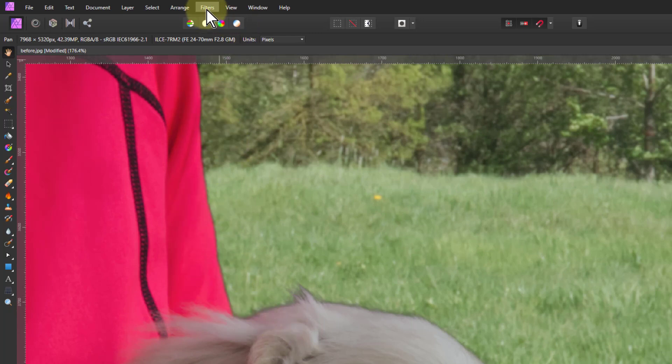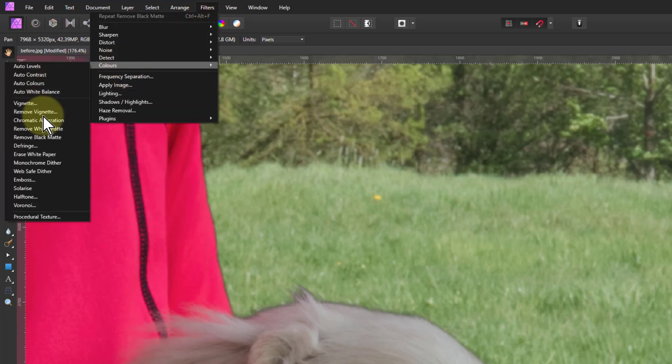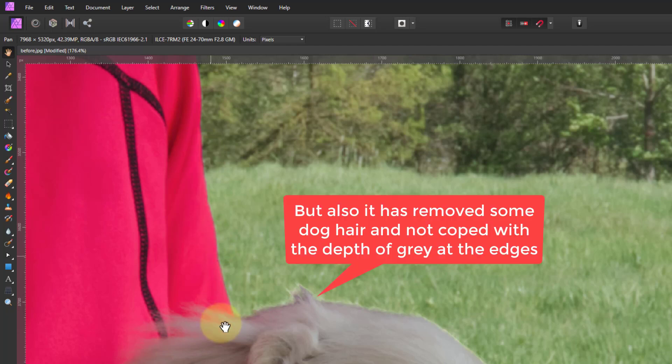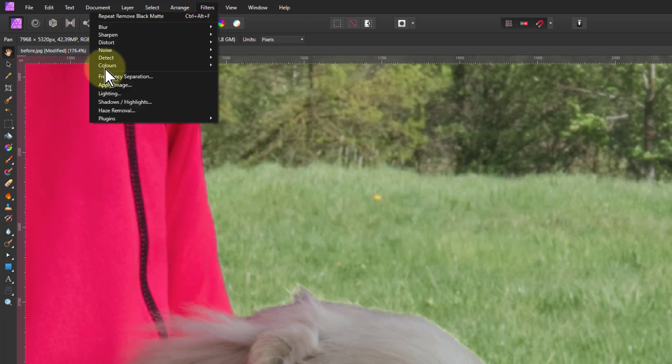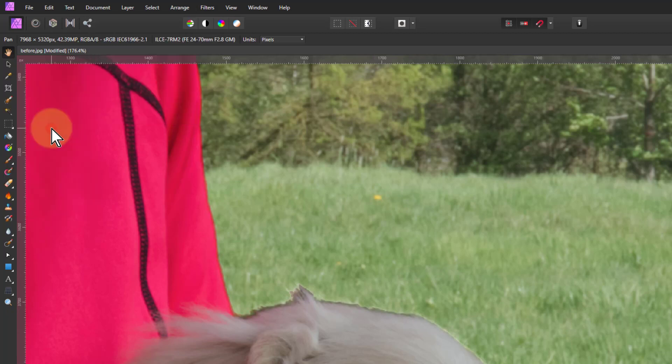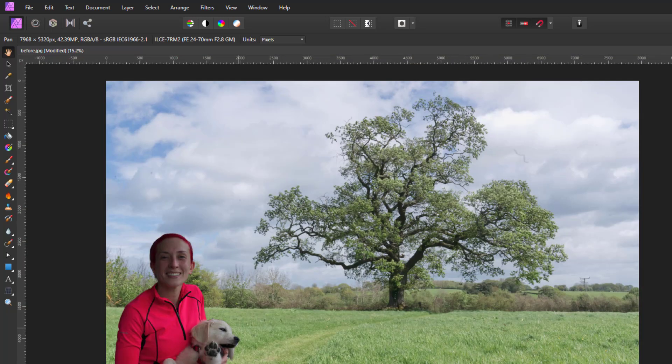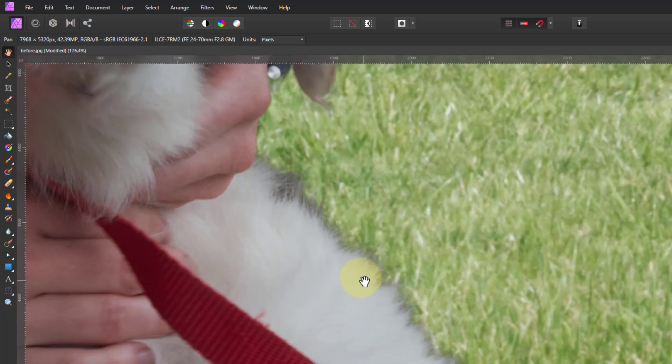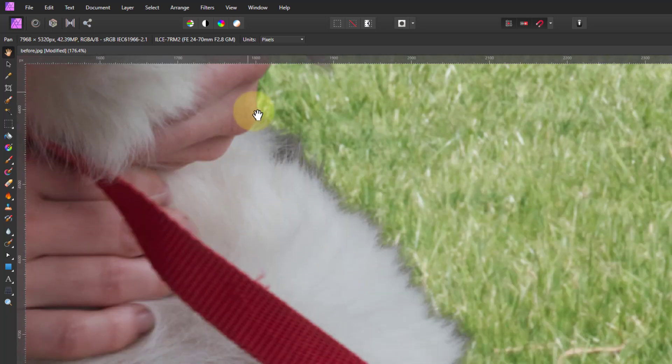So I go to filters, colors, and remove black matte and look, magically it takes this away. However it can leave behind a bit of a white line, but to get rid of white lines you also do filters, colors, and remove white matte. That puts back the original. So you have to choose here as to which one is going to work best for this. Just an example of how to handle this rather tricky situation.